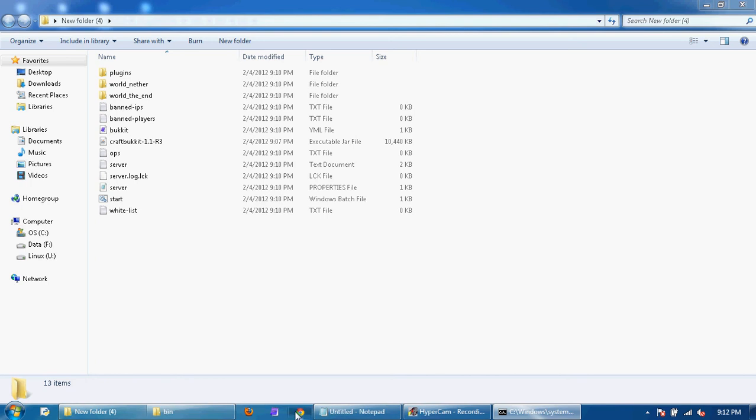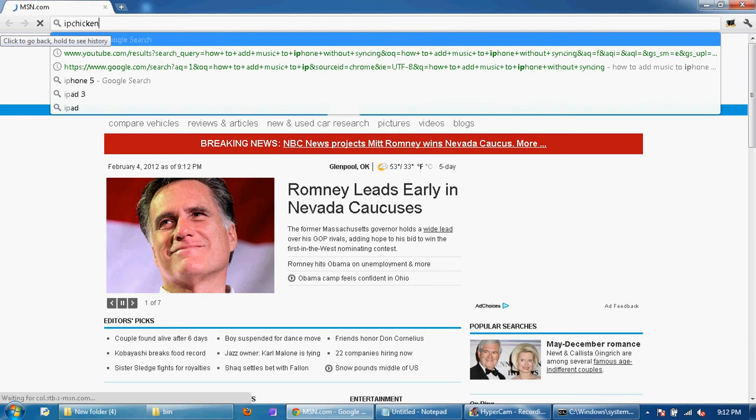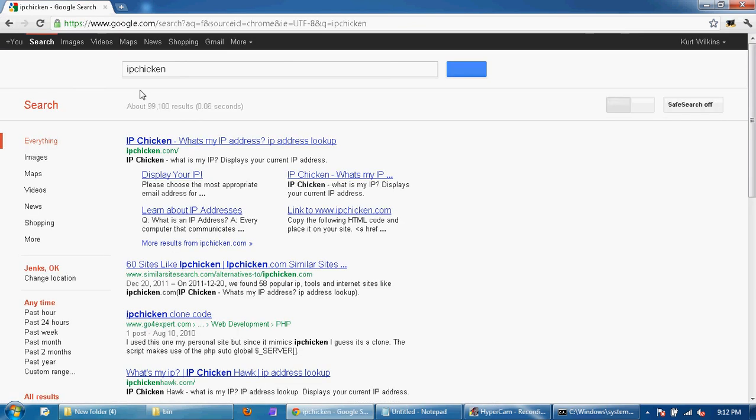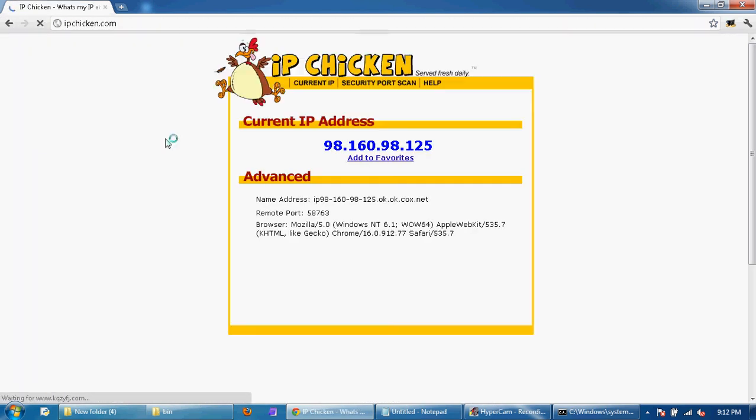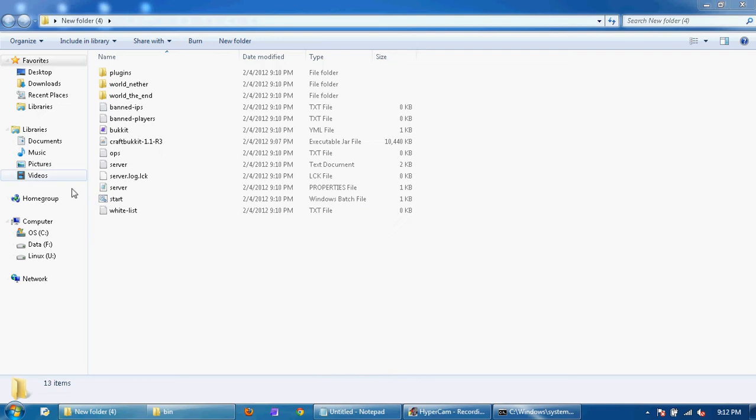Now, I didn't mean to close the browser. You're going to want to go to ipchicken. And once you get here you're going to copy down whatever the blue IP is right here. And then you give that to your friends so they can get on the server.